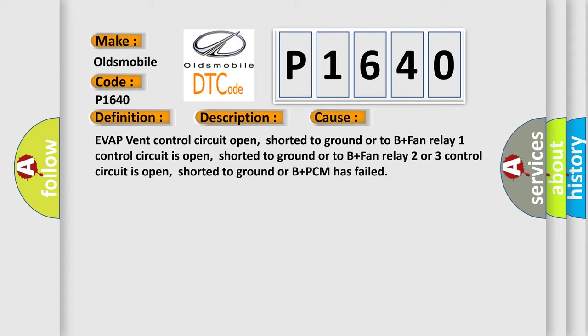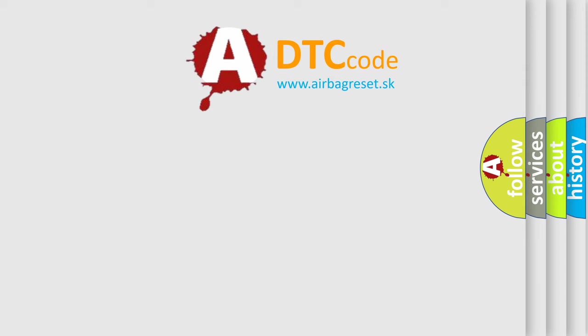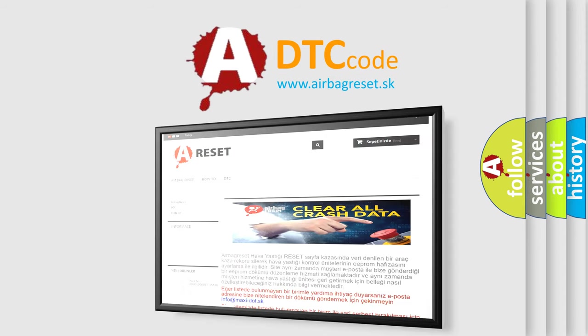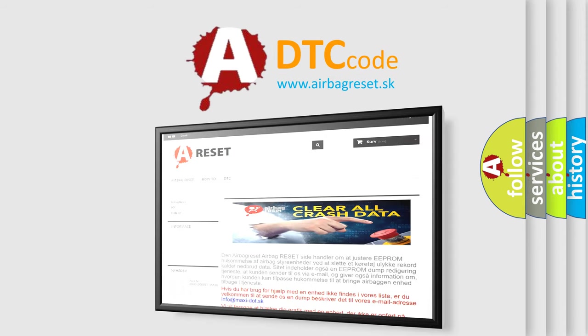The Airbag Reset website aims to provide information in 52 languages. Thank you for your attention and stay tuned for the next video.